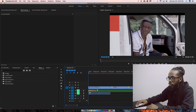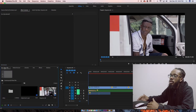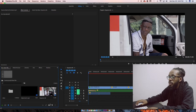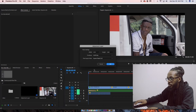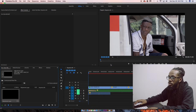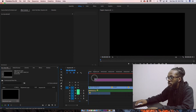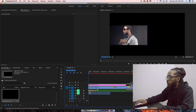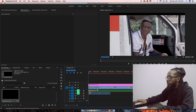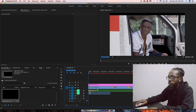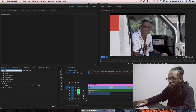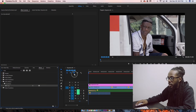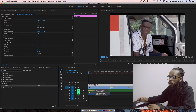Let's get started. The first thing you want to do is go down to New Item, click on it, and look for Adjustment Layer. Click Adjustment Layer and click OK. Next, drag that adjustment layer into your timeline above your clip and drag it to the end of your clip. Then go over to your Effects tab and in the search box type "crop". Click on Crop and drag that to the adjustment layer.